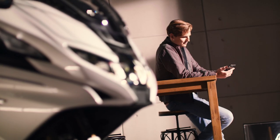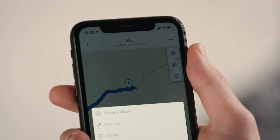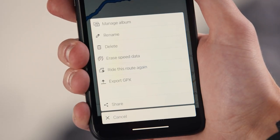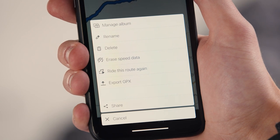Press the three dots in the top right corner to, for example, delete the speed data afterwards or export your route into a GPX file.